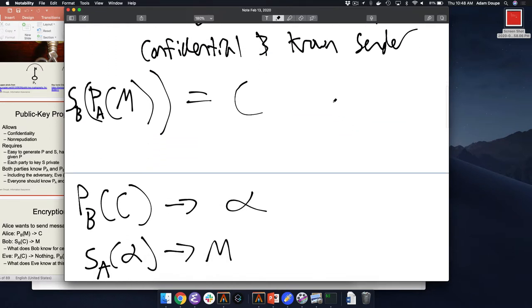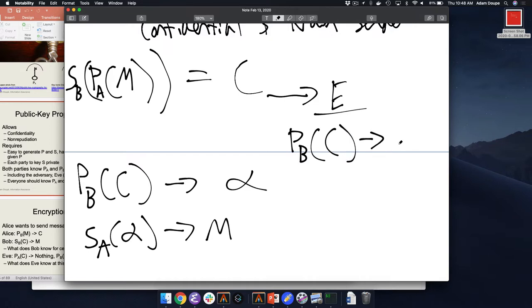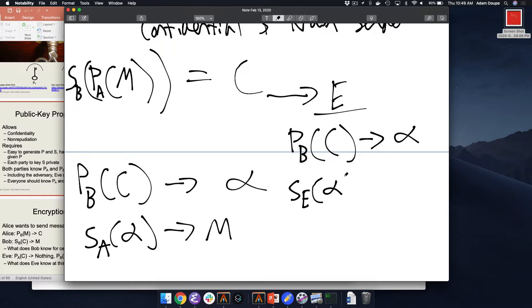Does this mean that this message came from Bob, if M pops out? Let's think about this. You're Eve, the adversary — you can't access secret keys but can basically do anything else, right? You can steal messages in transit, modify messages. Let's say Eve gets hold of C. What can Eve do? Use Bob's public key on C to get alpha. Eve can't open up alpha, right? They don't have access to the secret key for that. But what if Eve takes alpha and applies her own secret key of Eve on alpha, which gives C prime? Eve sends C prime to Alice.